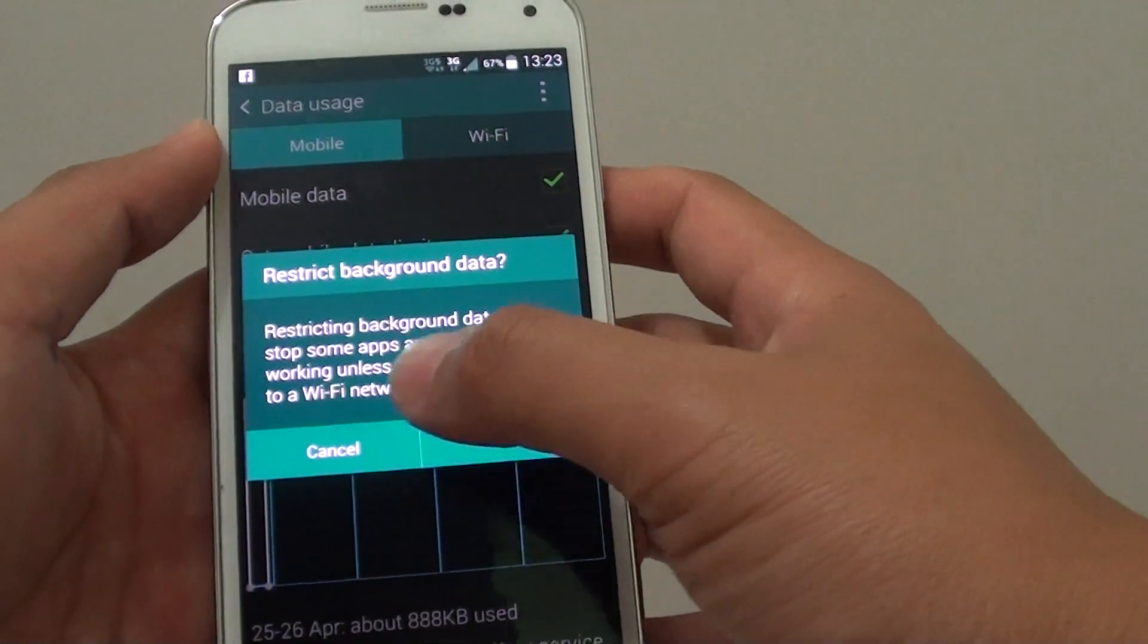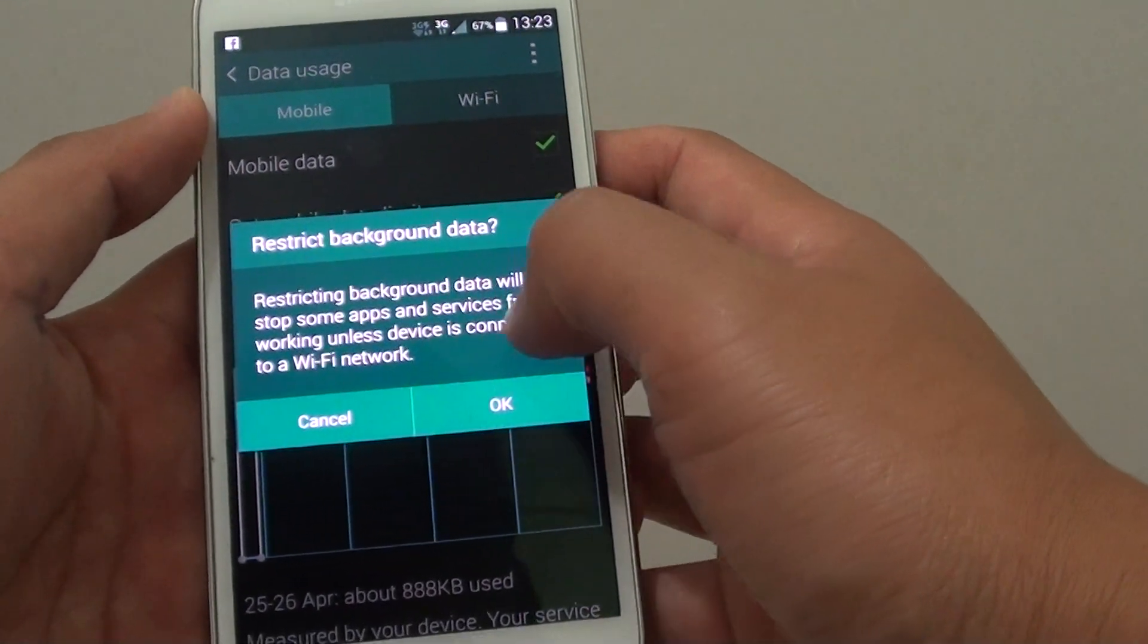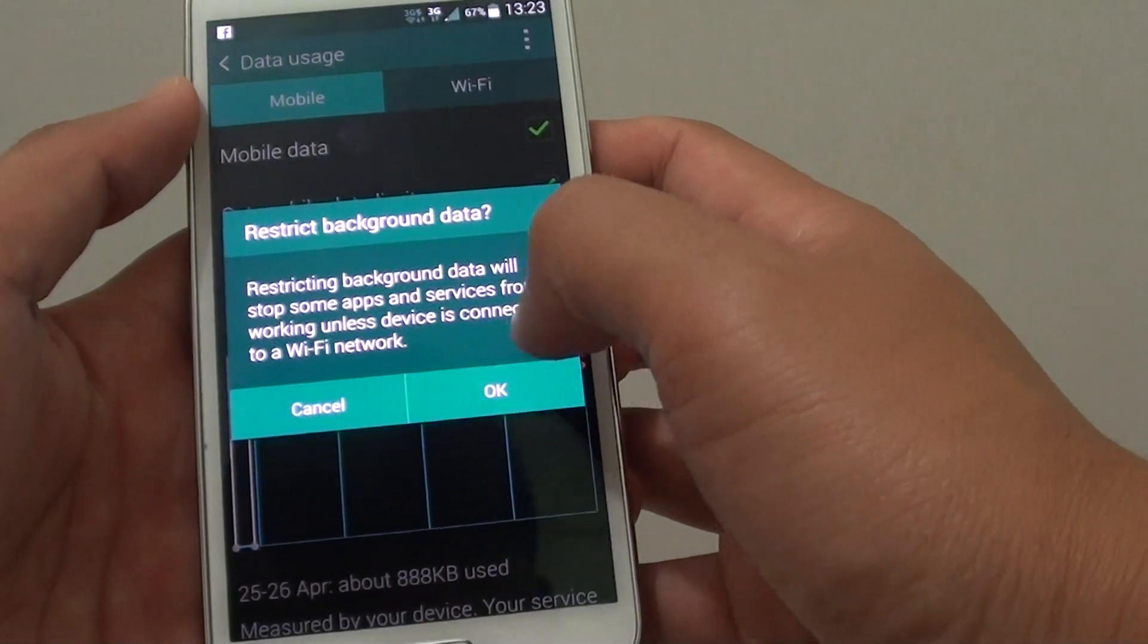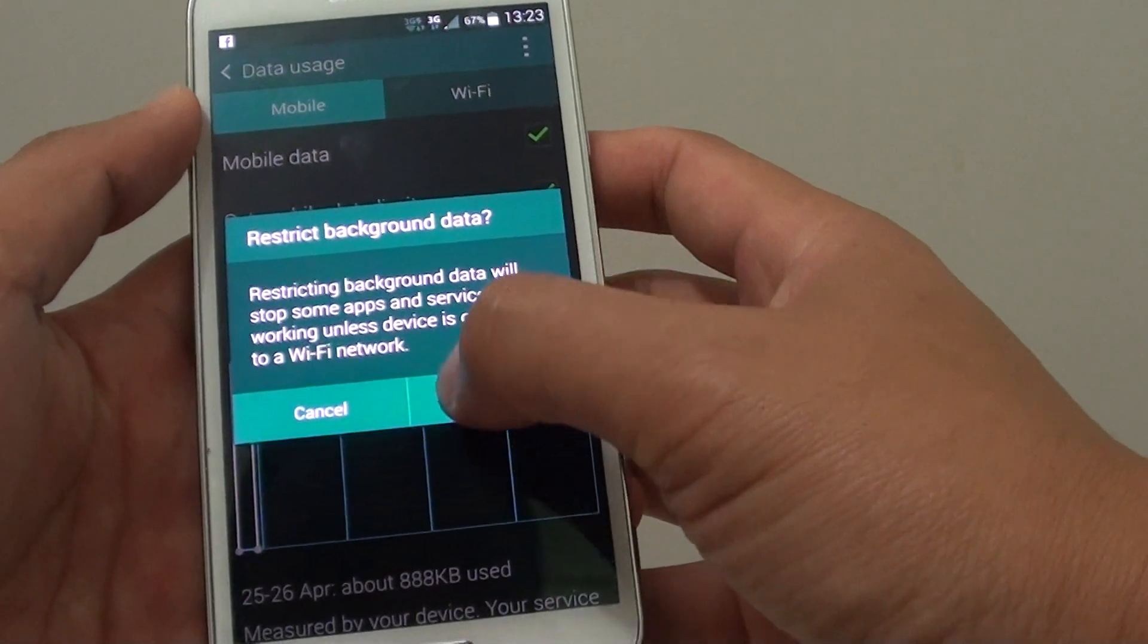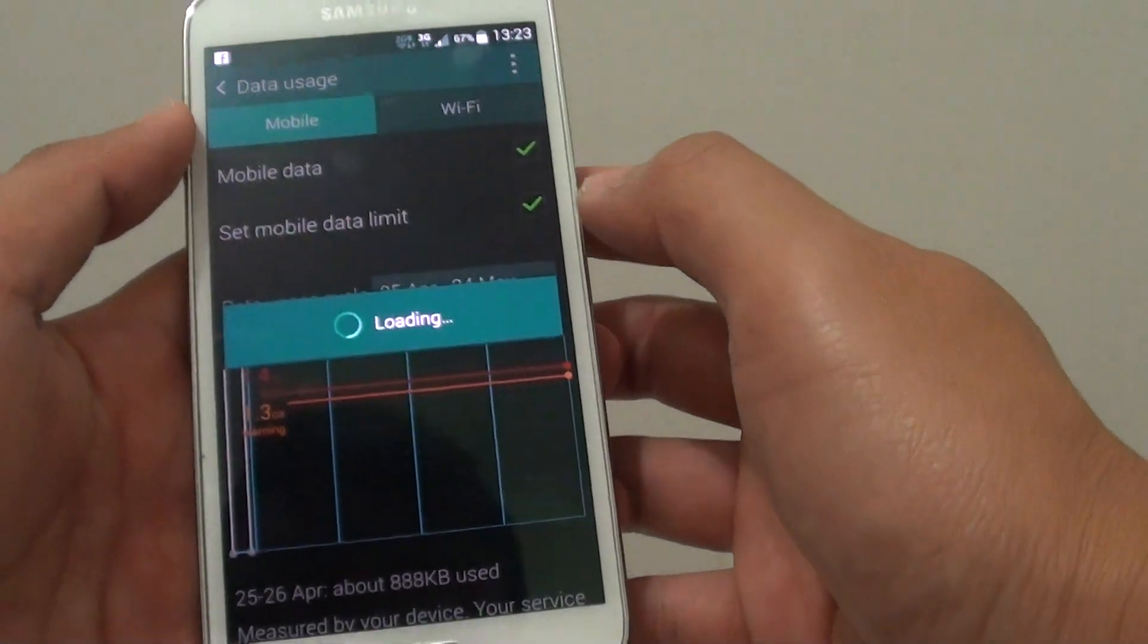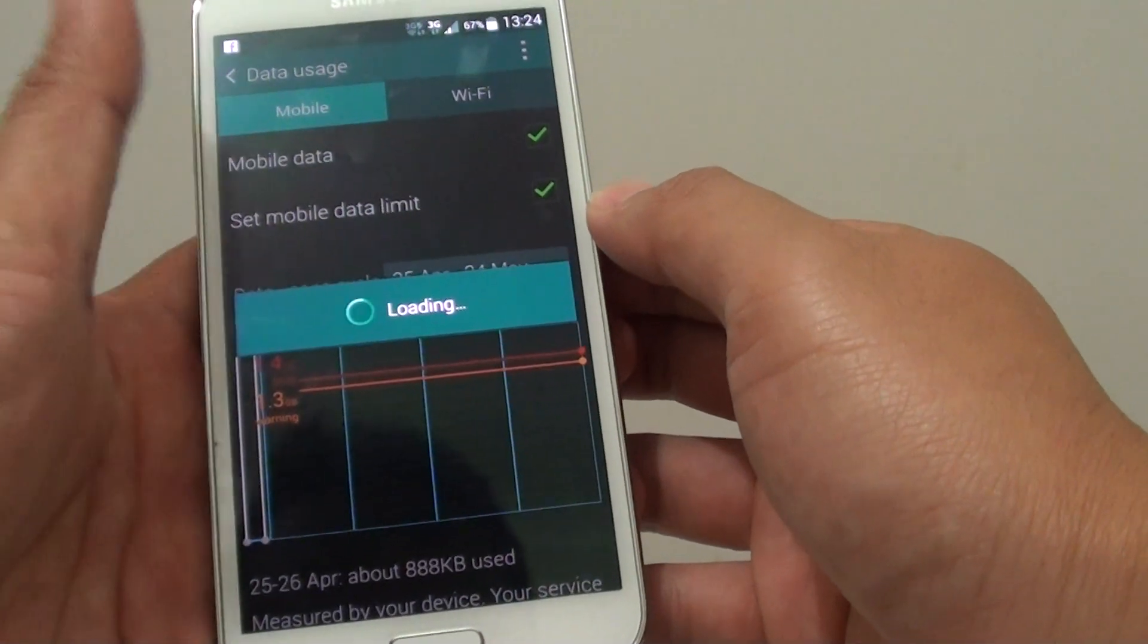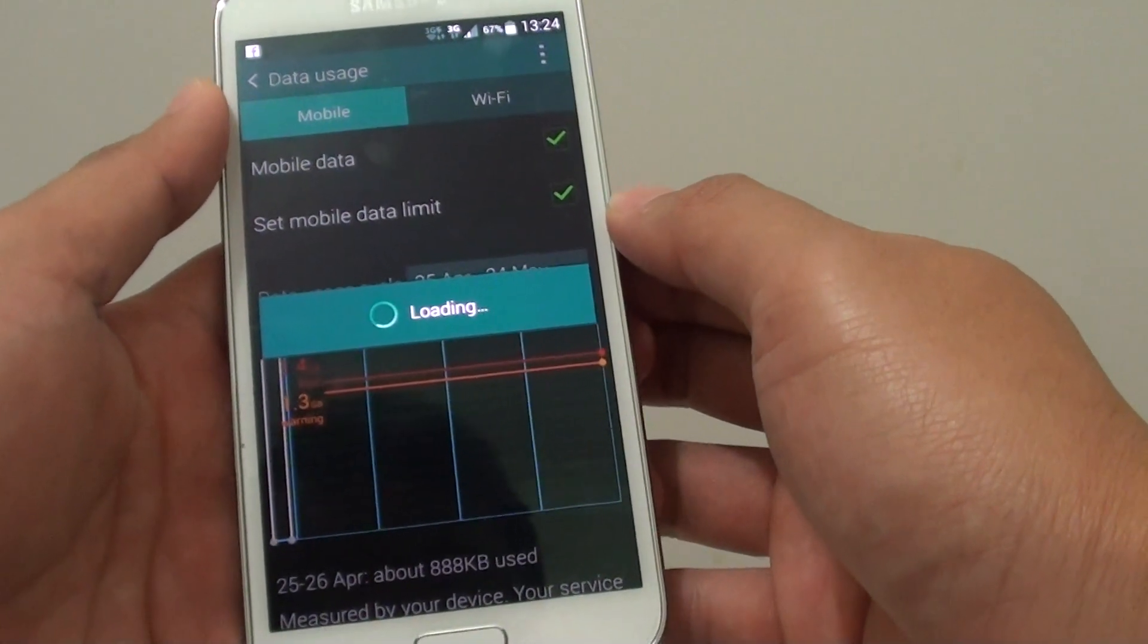It will say restricting background data will stop some apps and services from working unless the device is connected to a Wi-Fi network. This means that some of the applications running in the background sometimes require mobile data. Those apps will then stop if they cannot access the internet.